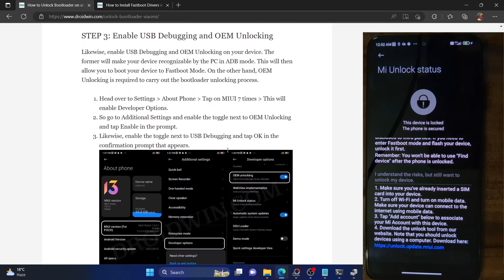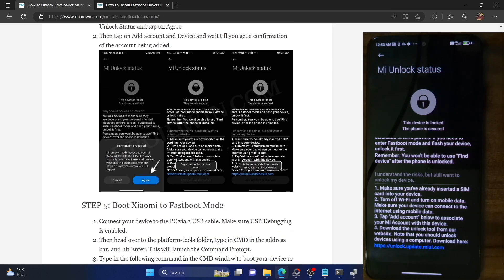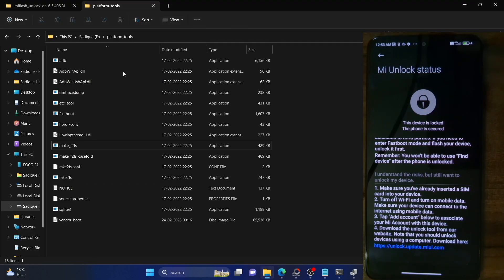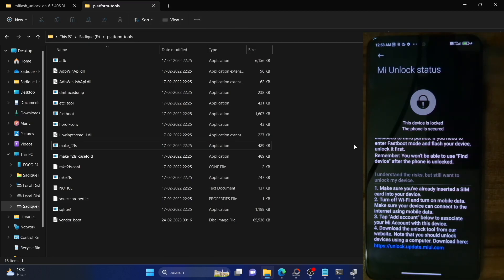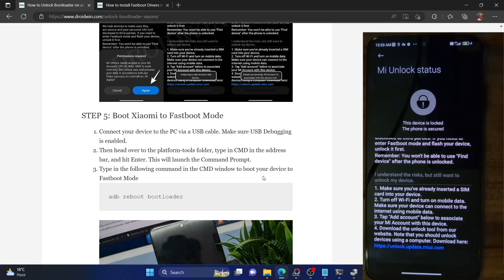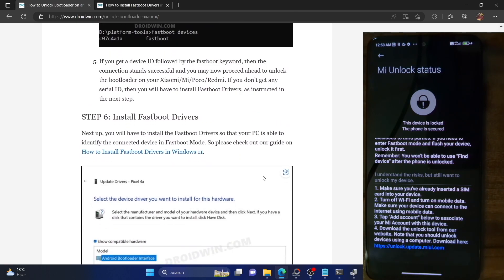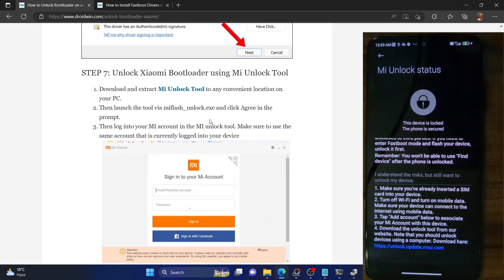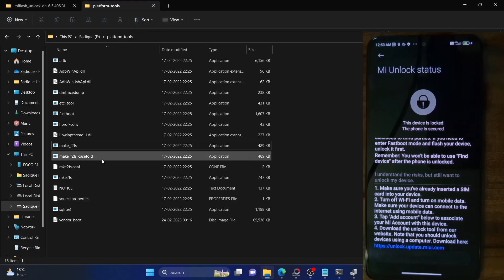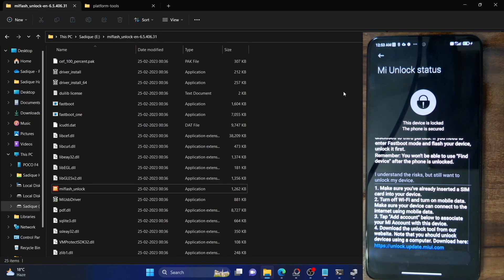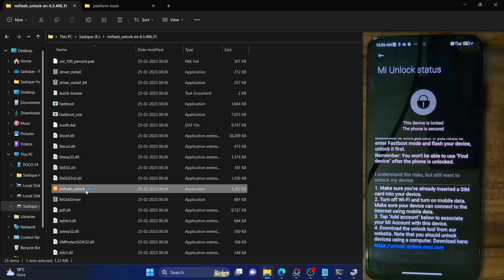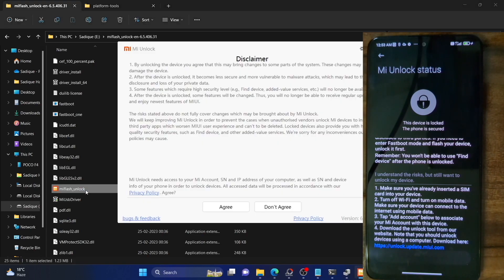Once that is done, you will have to download the Mi Unlock Tool. Download it from the link given in the description and extract it onto your PC. In my case, I've done the extraction in the E drive, but you could extract them anywhere you want. Once extracted, launch the tool via the Mi Flash Unlock Tool .exe file — in some cases it's known as the Mi Flash Tool or Mi Unlock Tool. If there is a pending update, you will get a message to update. In our case, we are using the latest version.